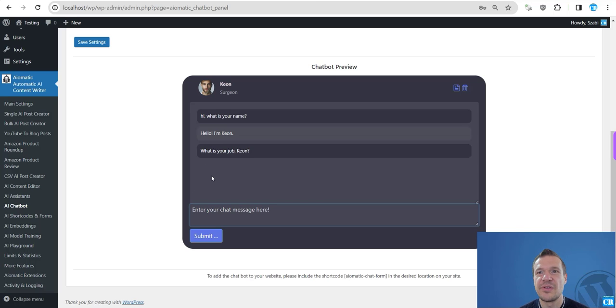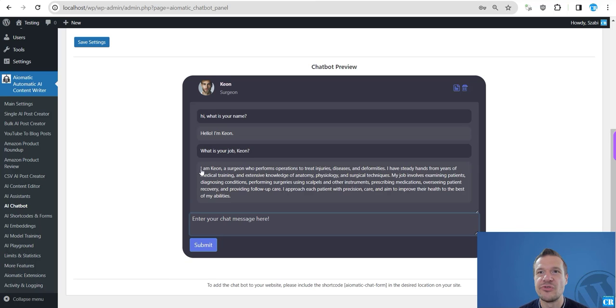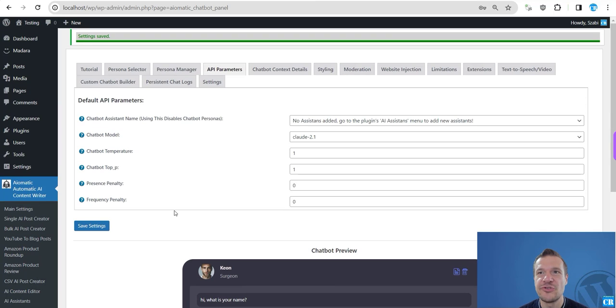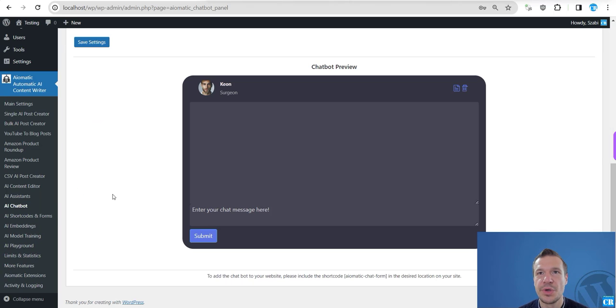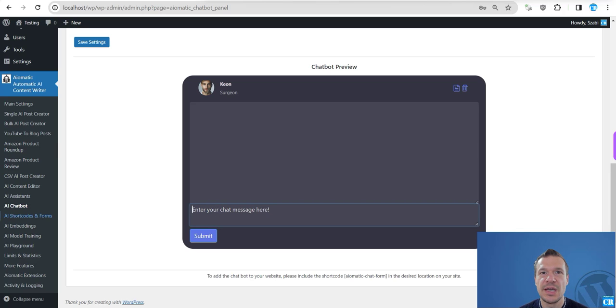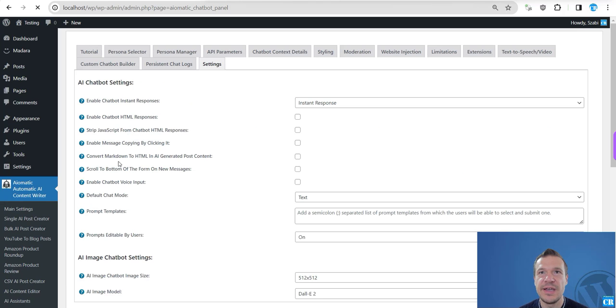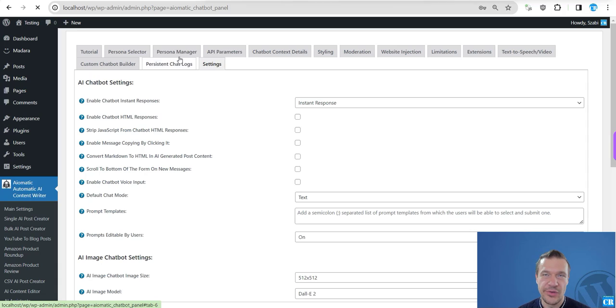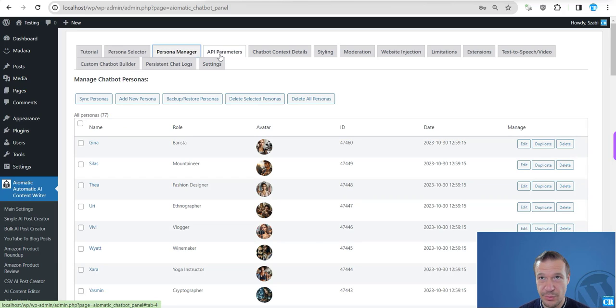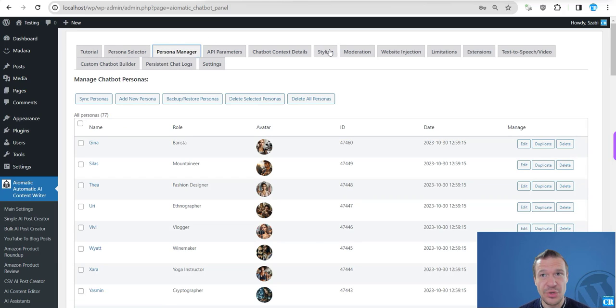What is your job, Keon? And Claude is processing right now, and Claude is replying by the chatbot. So I'm Keon, a surgeon performs operations, and so on. So give it a try, as we can play with Claude and its features.